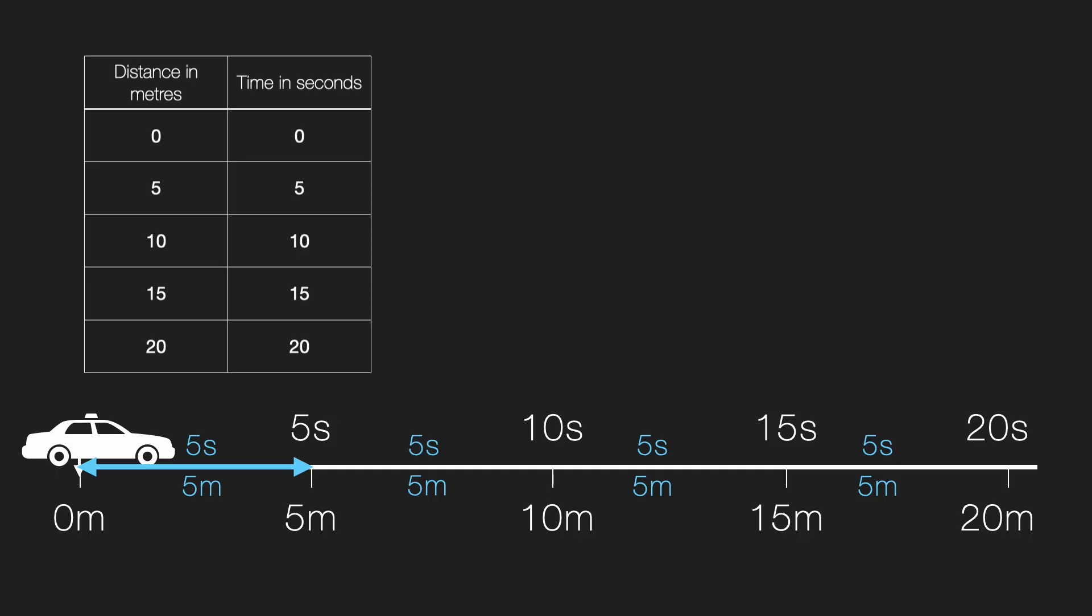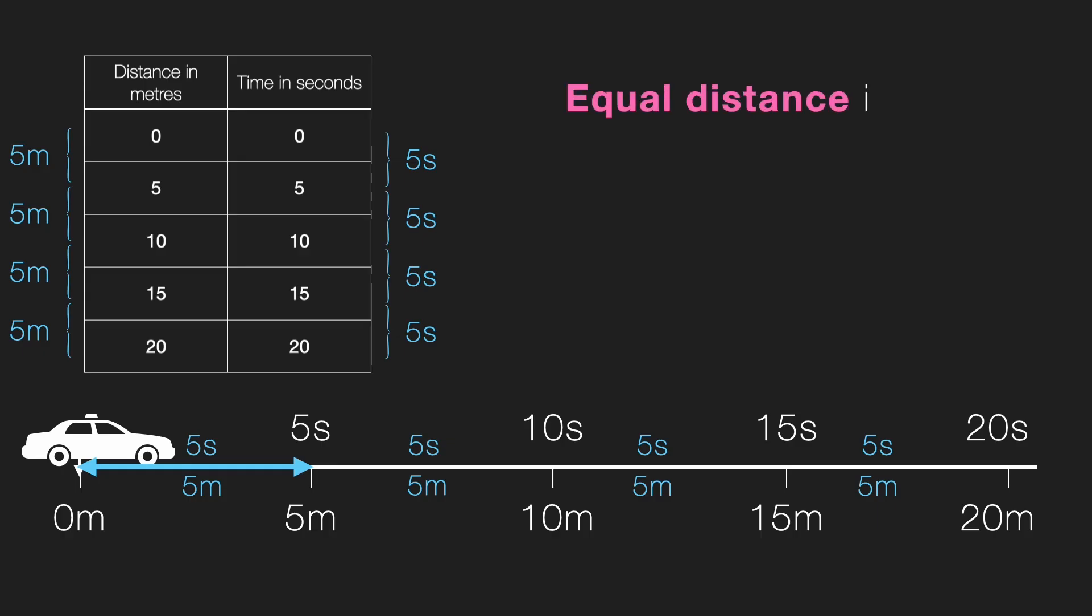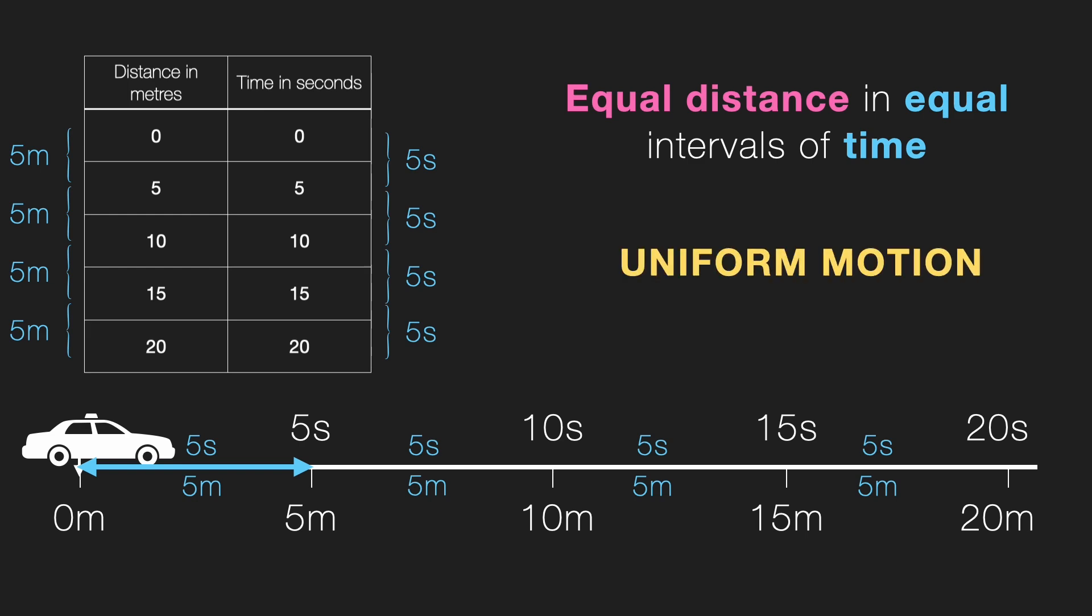All right, the table is ready. Distance in meters, time in seconds. From this, we can clearly see that for every 5 seconds, the car is traveling 5 meters. So, what does that tell us? It means the car is covering equal distance in equal intervals of time. And when that happens, we say the object is in uniform motion.